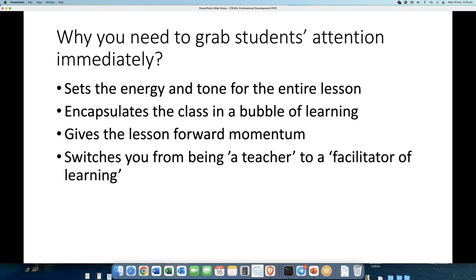So first we're going to start with why you need to grab students' attention immediately. Jane, you've been training and assessing teachers as an academic manager and you've seen a lot of people teaching. When people don't grab students' attention immediately, what happens? They will disappear — they'll end up going to the toilet and they never come back. If students come in and think, 'here we go, this is a boring teacher,' you'll lose their interest and they'll walk right out of your class.